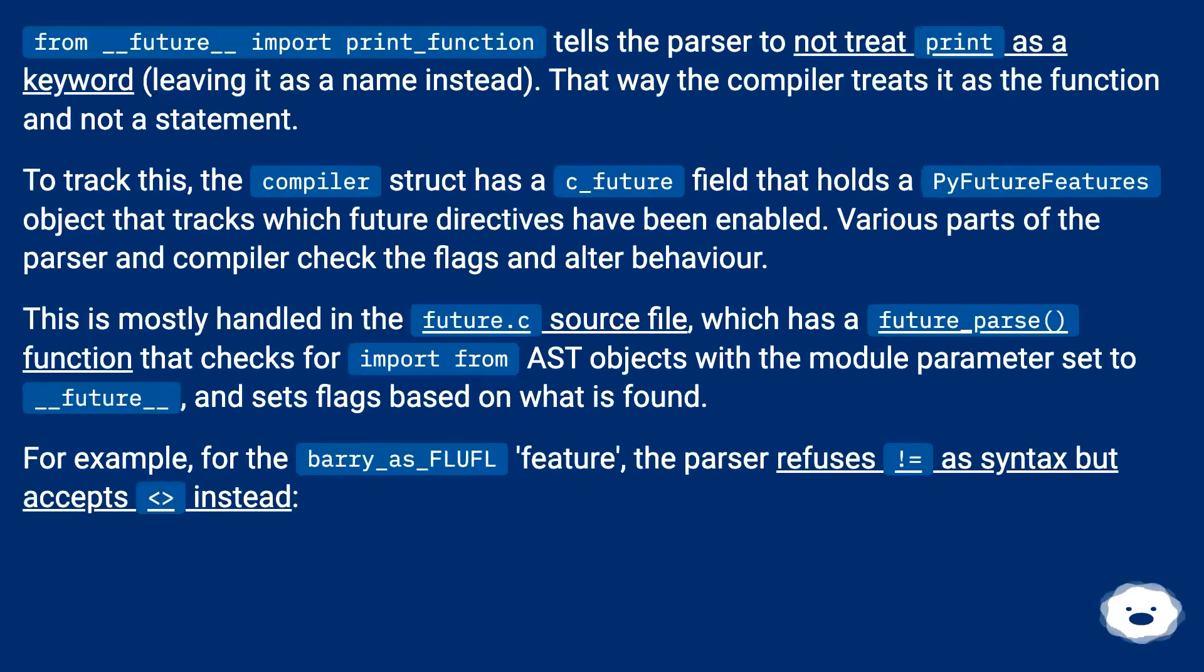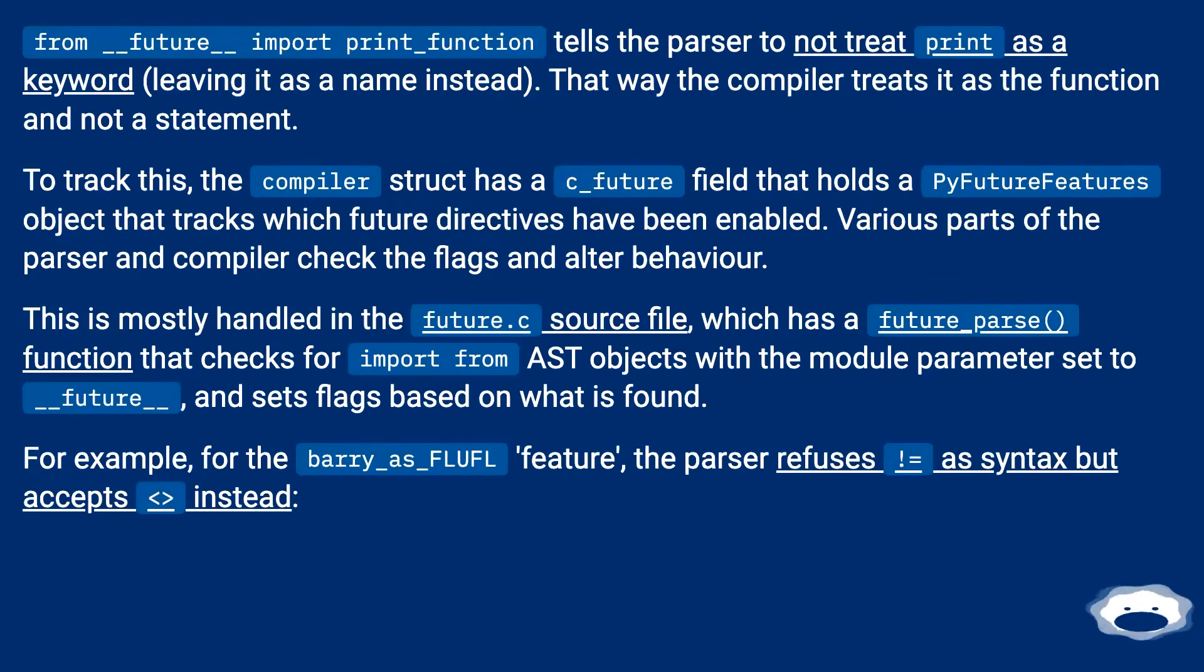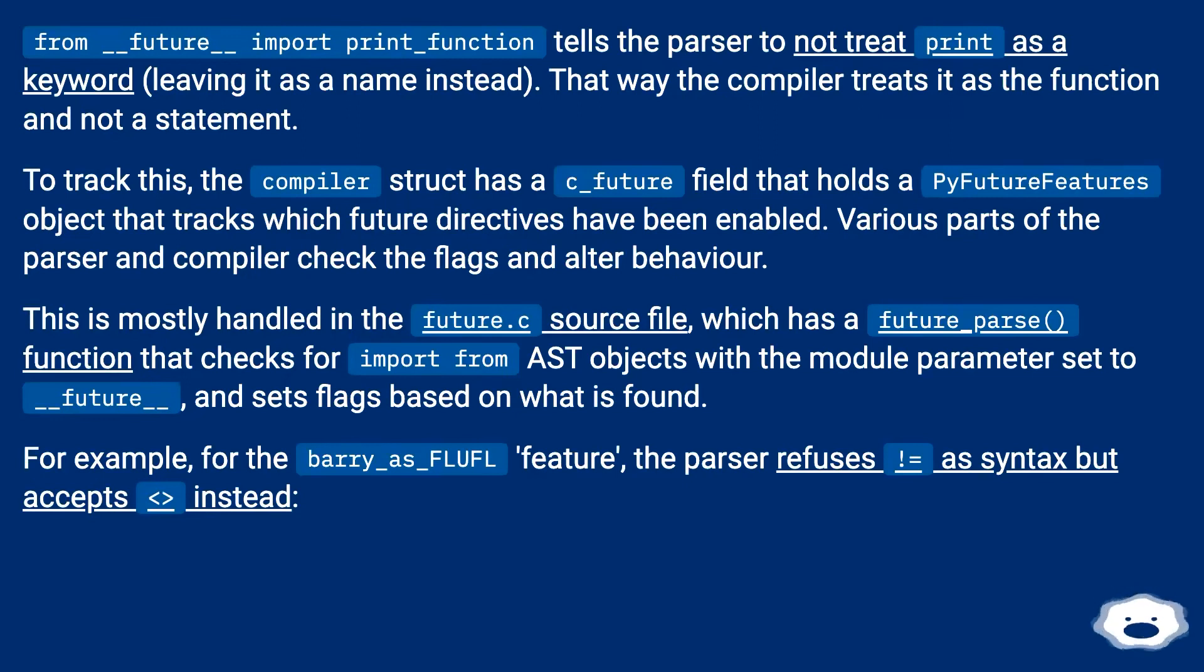From __future__ import print_function tells the parser to not treat print as a keyword, leaving it as a name instead. That way the compiler treats it as the function and not a statement.